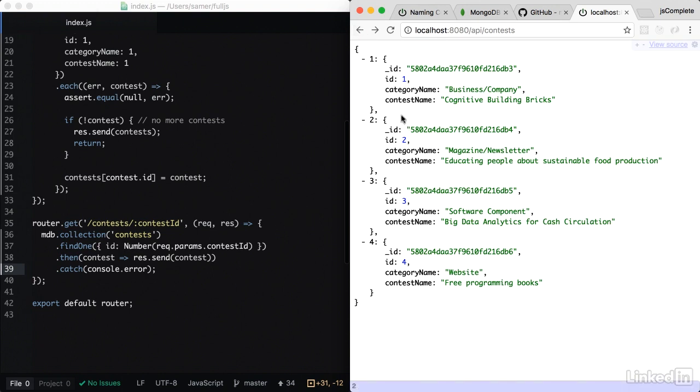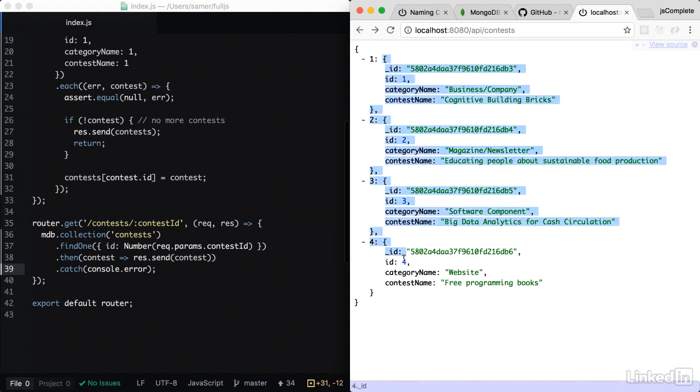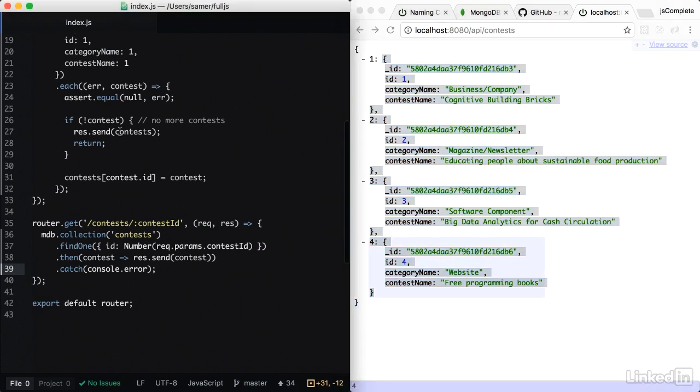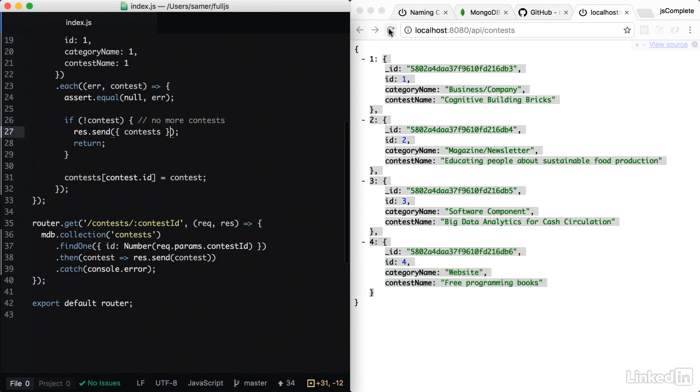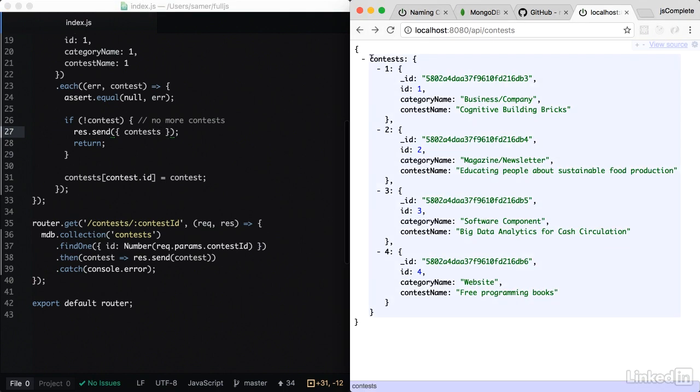However, if you remember in our API, we actually had a structure that says contests are the list of contests. So instead of returning contests directly here, we should actually return it as an object because that's how our React application is reading the information. Let's test. So it's now contests. This is an object.